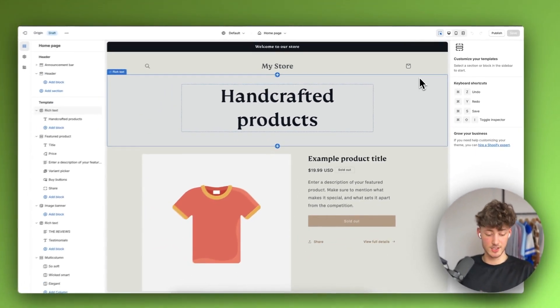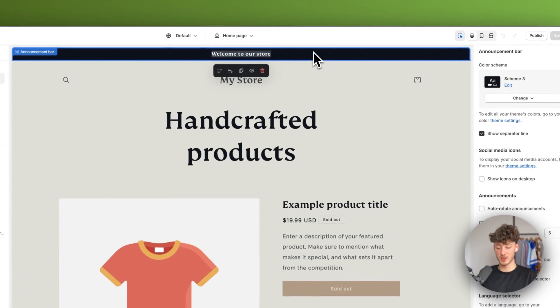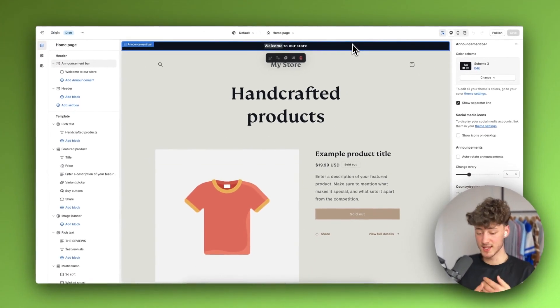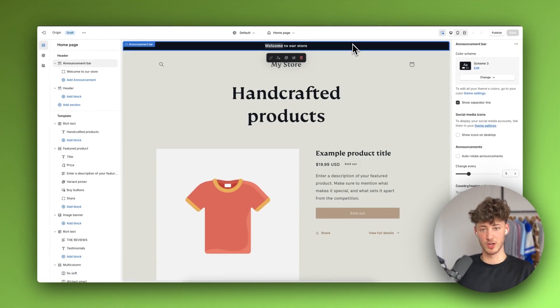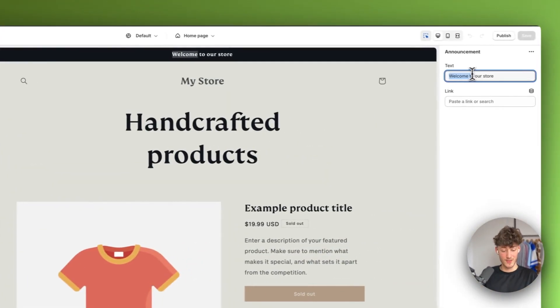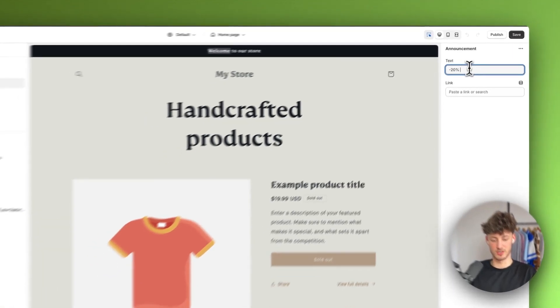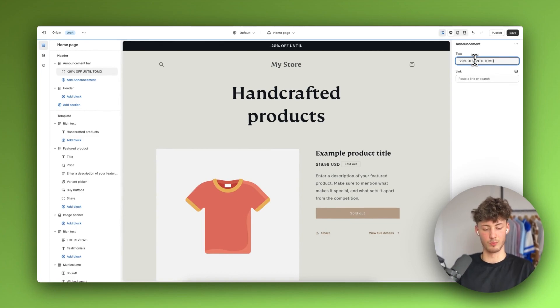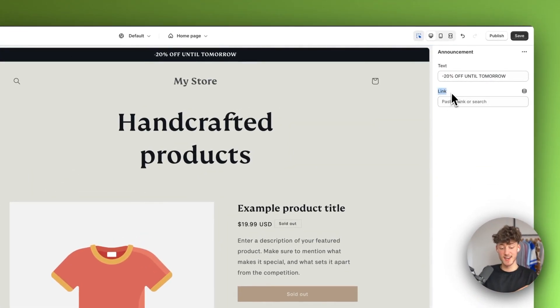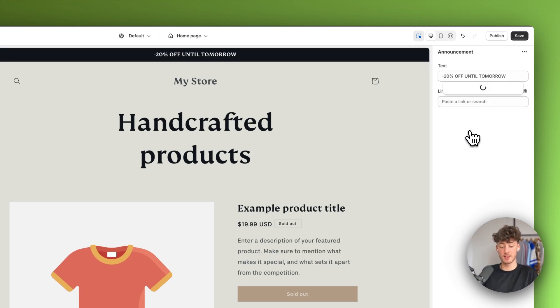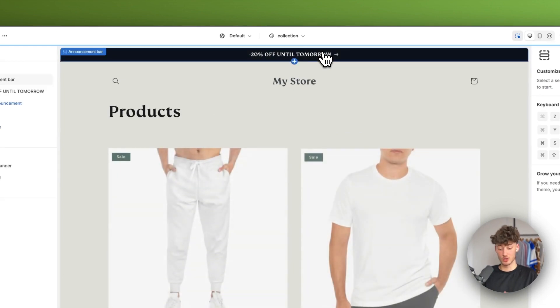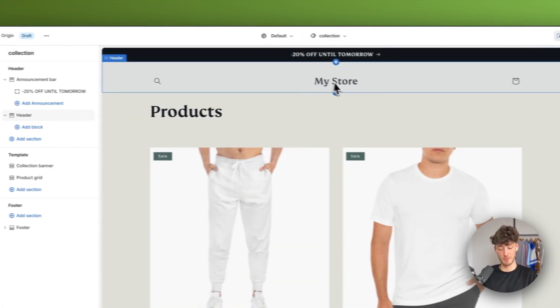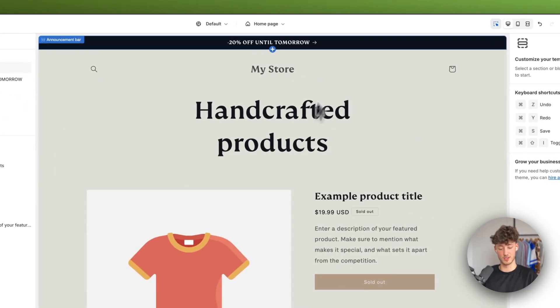Let's get started from top to bottom. Let's get started with the announcement bar. This announcement bar is a great way to put out some incentives, some special offers on why people should buy right now. I'll select the announcement bar and change the text to minus 20% off until tomorrow. Then we can link this to a certain page within our site. In this case it would make the most sense to link this to the all products tab so that when someone clicks on this they're redirected to all of our products so they can actually buy something from our store.